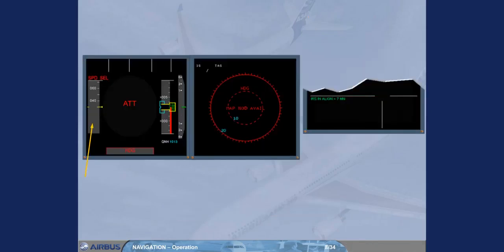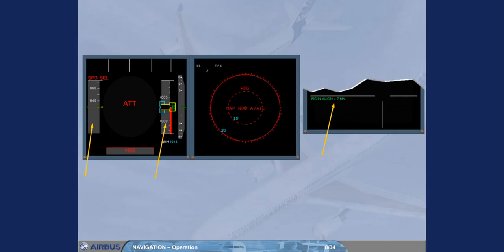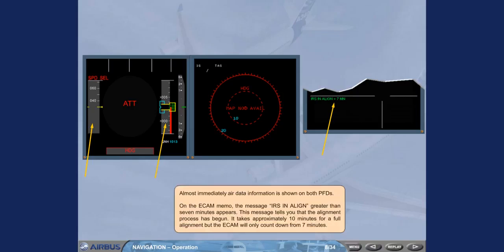Almost immediately, air data information is shown on both. This message tells you that the alignment process has begun. It takes approximately 10 minutes for a full alignment, but the ECAM will only count down from 7 minutes.